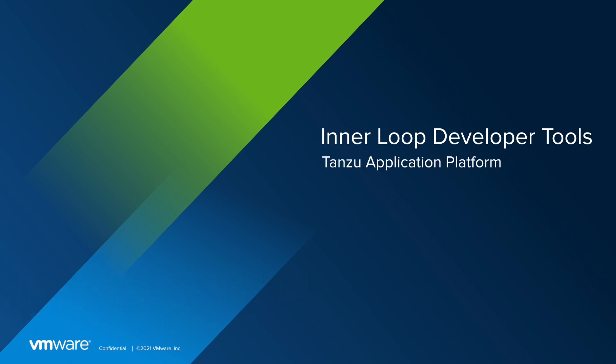I'm Anushka Makhija, one of the product managers behind this release, and I'm here to show you some of the capabilities that you can try out with the release. Let's dive in.